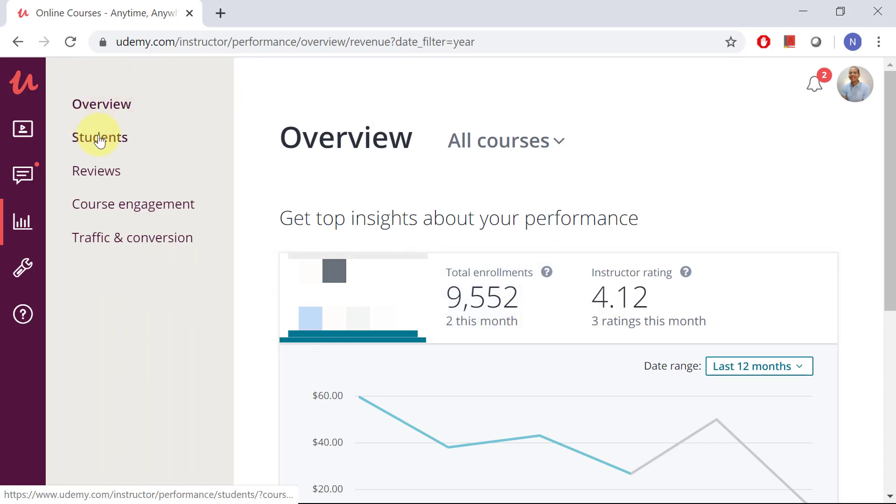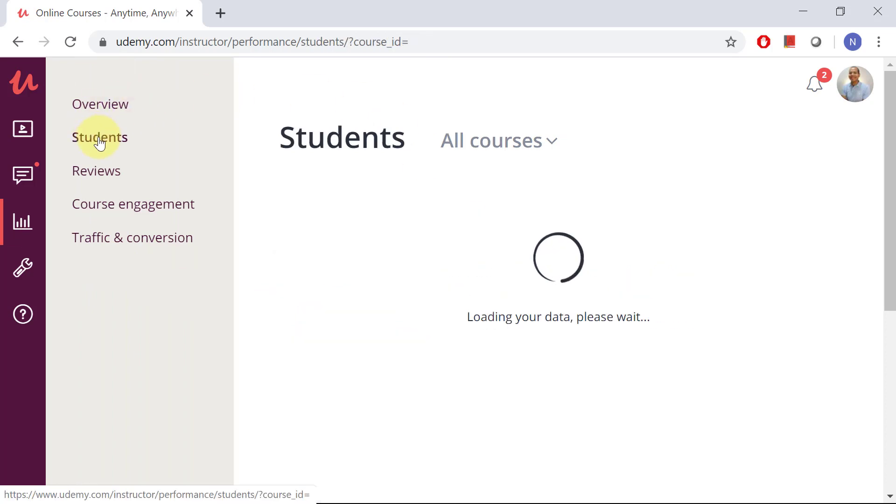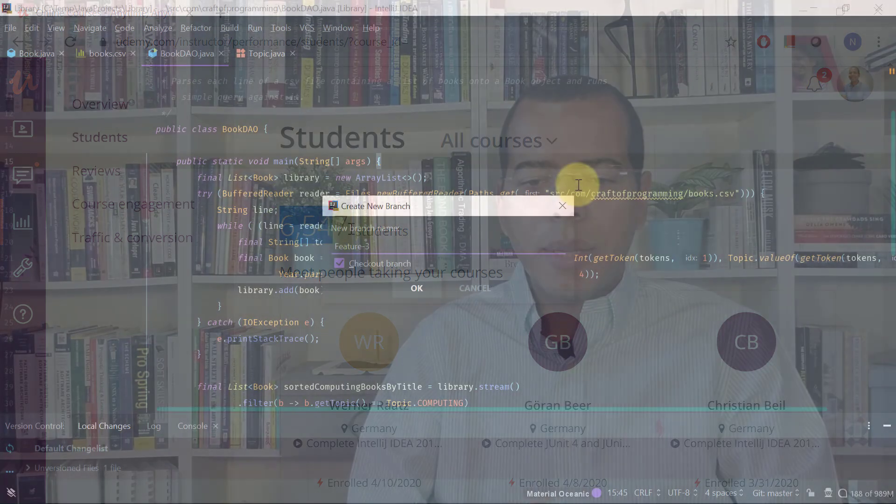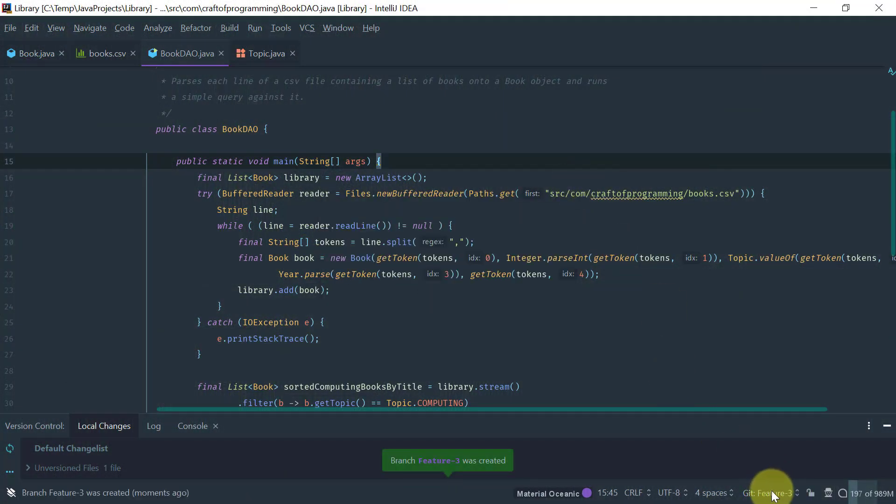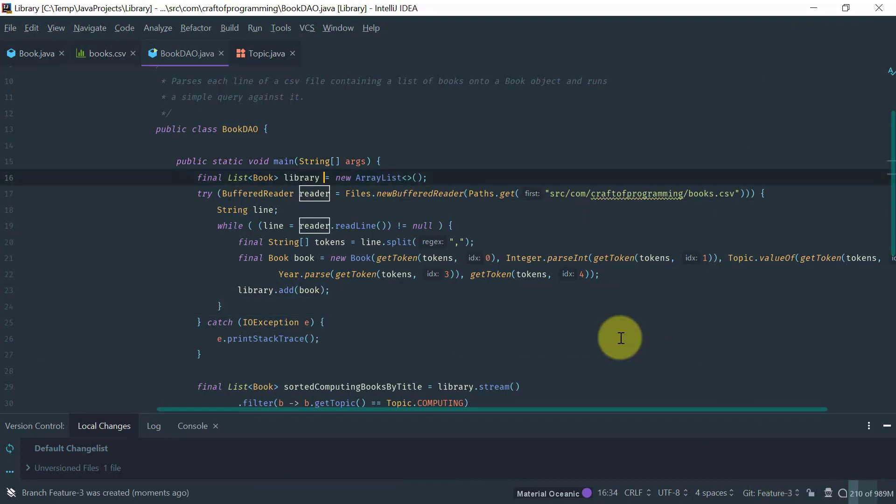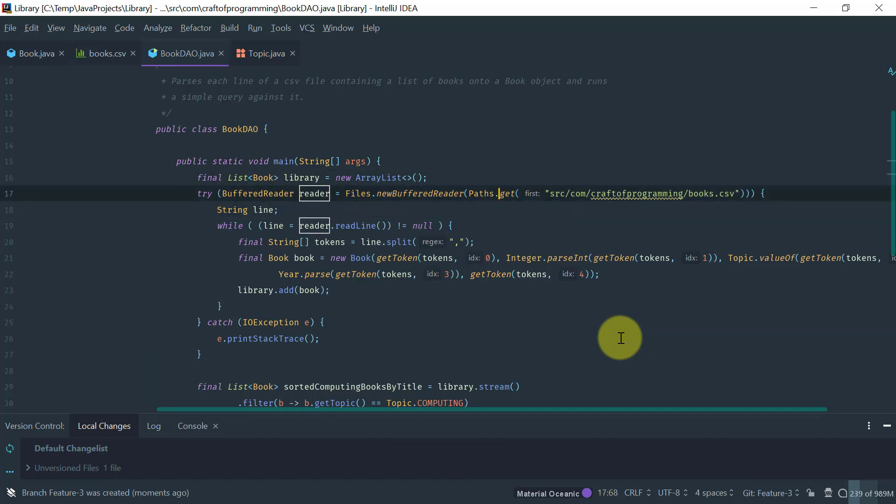I cover topics such as installation and setup, fundamental concepts such as projects and modules. If you are an existing Eclipse user, I teach you how to migrate from Eclipse to IntelliJ.